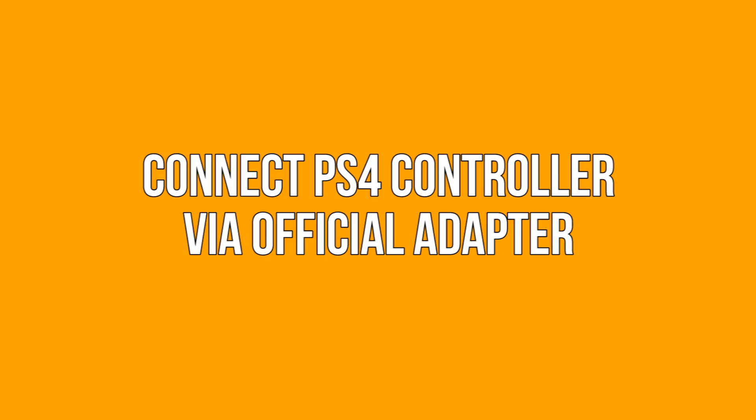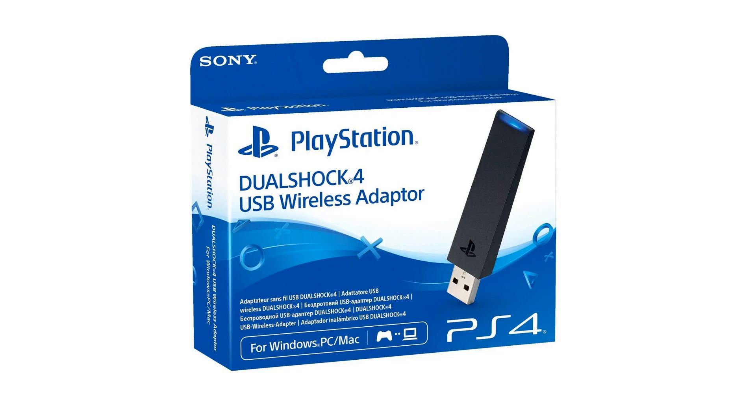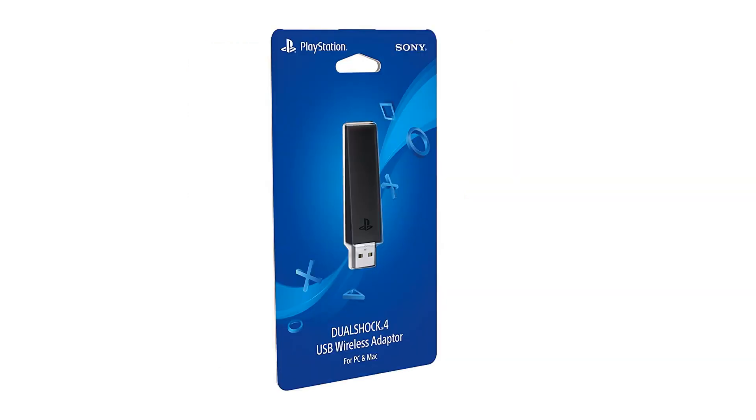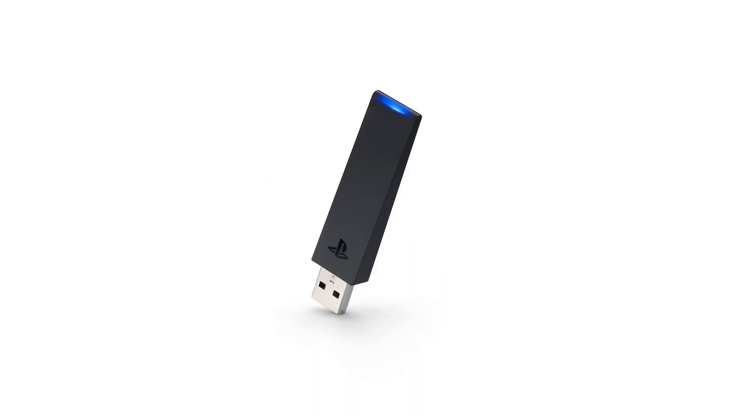Connect PS4 controller via official adapter. The simplest, though most expensive way to connect your PS4 controller to your Windows PC is via the official DualShock 4 wireless adapter. Link in the description. Although more pricey, it enables all the DualShock 4 features including motion sensors and headset jack, which isn't something that will work with your bog standard Bluetooth adapter. If however that particular feature doesn't bother you, then how about these free options.